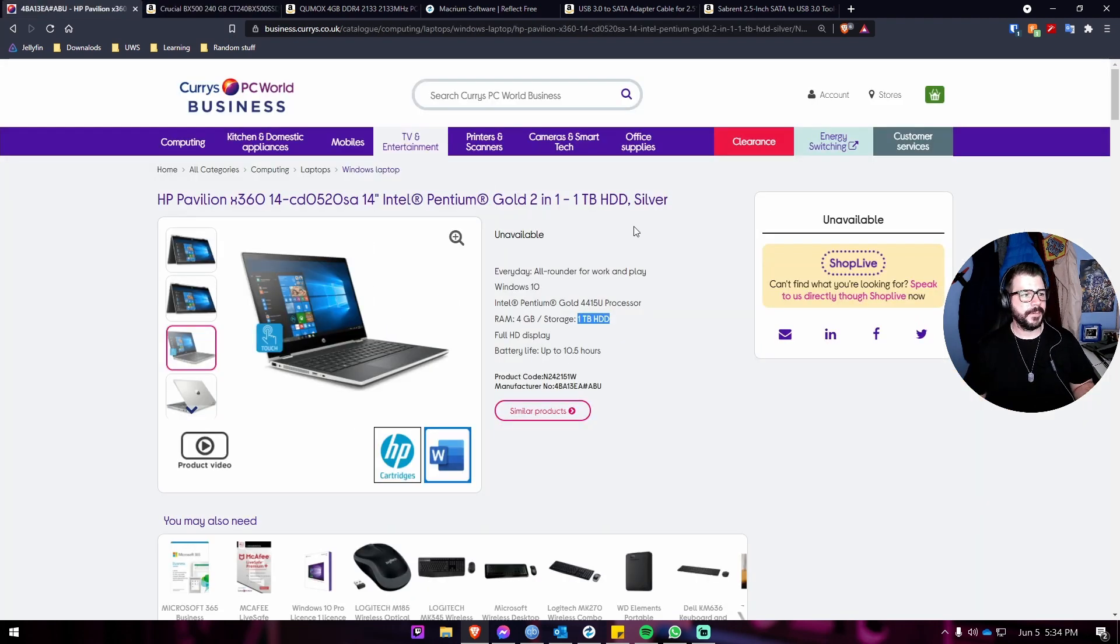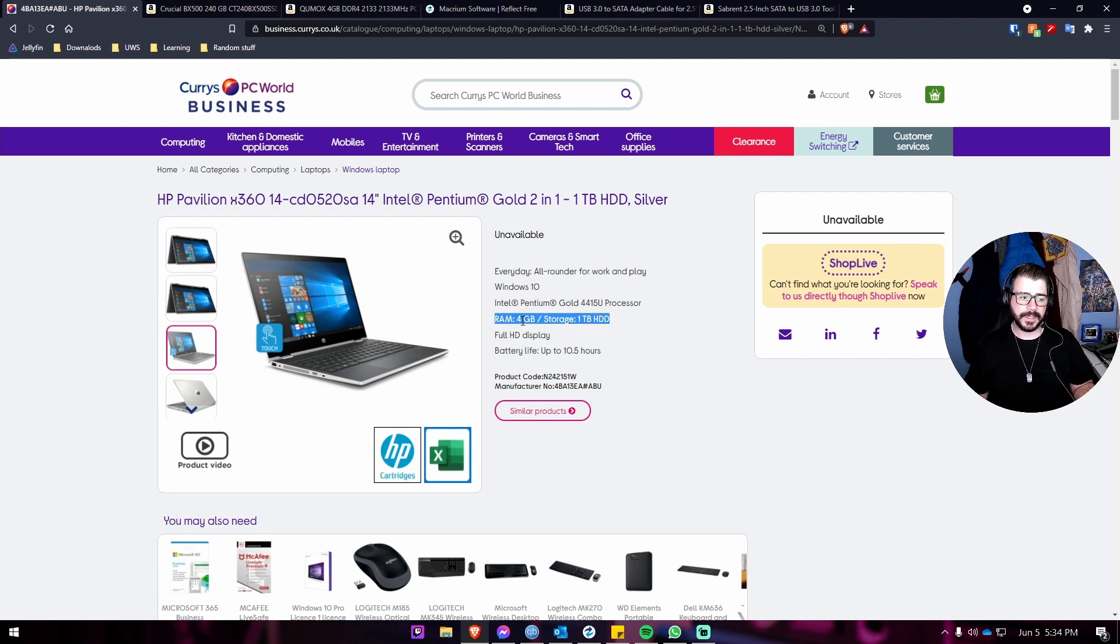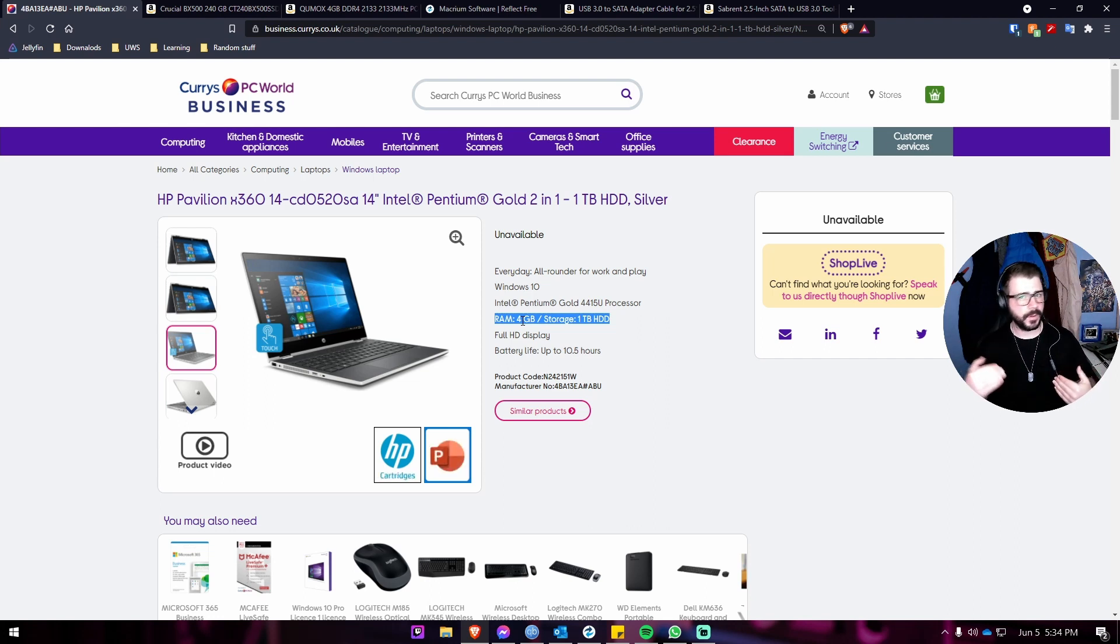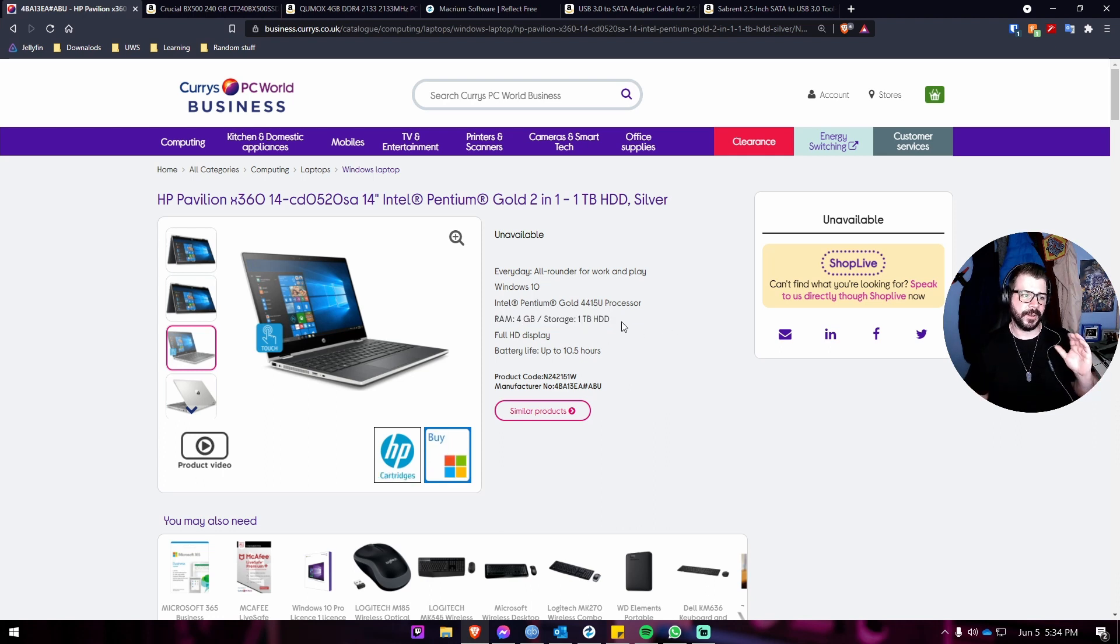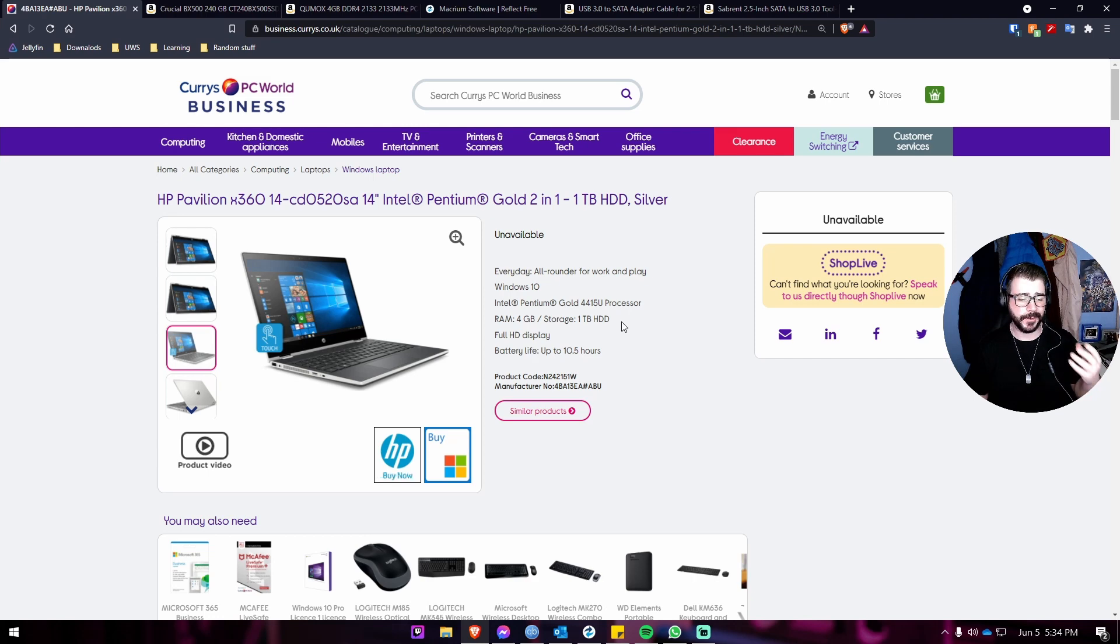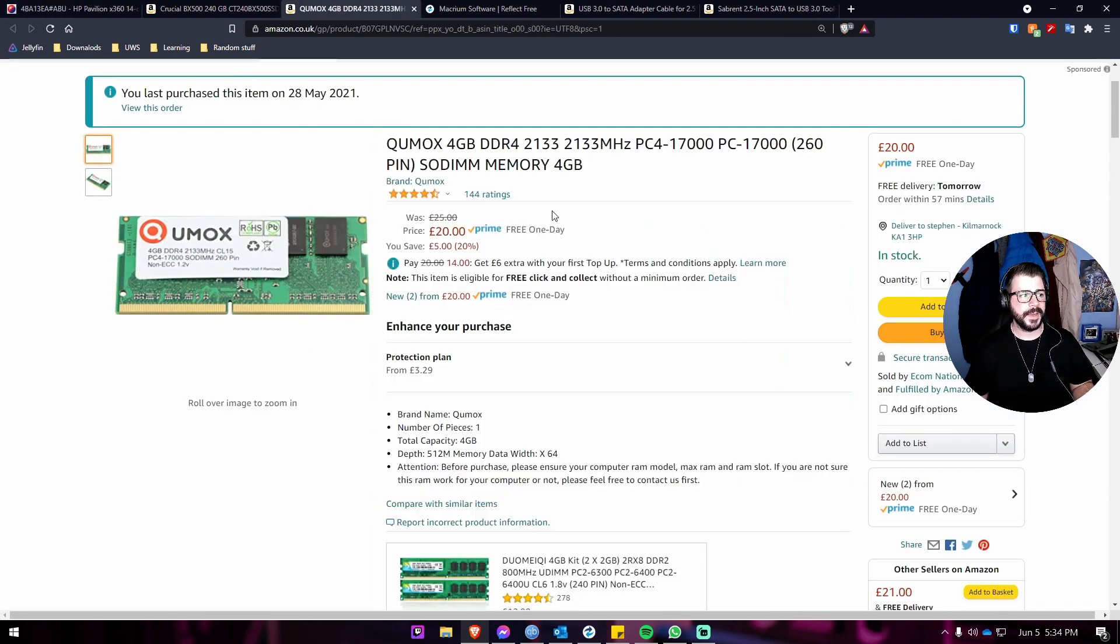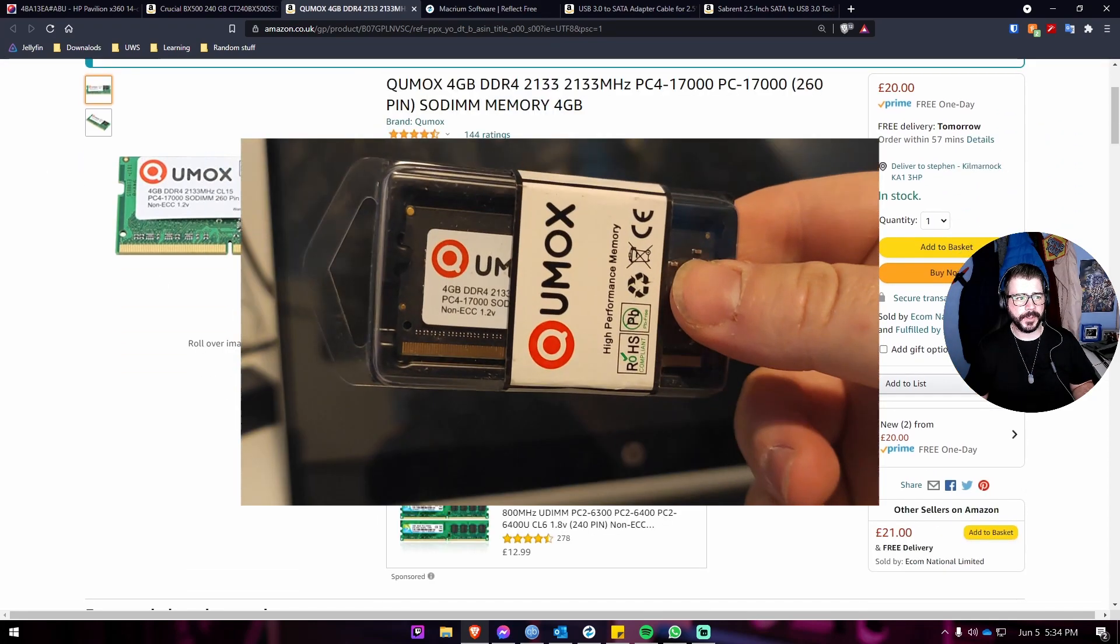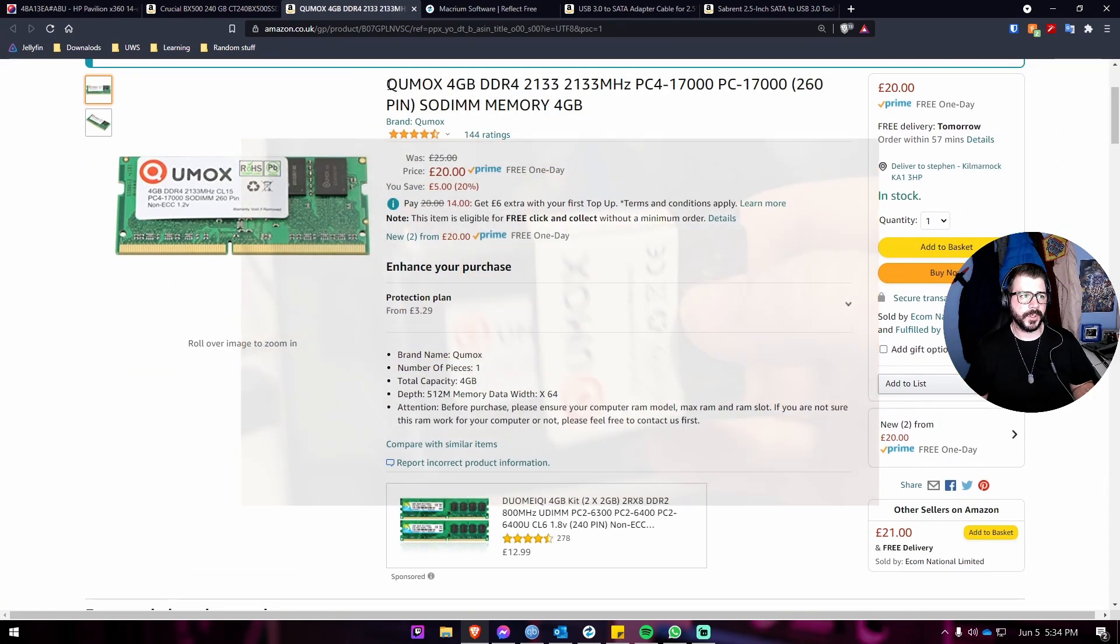The machine also was running on four gigs of RAM which anyone knows for Windows 10 is very basic. The machine will use up to about the two gig mark just with its bare functions, and this has got a whole bunch of touchscreen stuff built in as well. So best to get a bit more memory. We went for the cheapest ones on Amazon at the time, looks like it's a little bit cheaper than when I ordered it, but £20 for some Cumux four giga DDR4 memory.